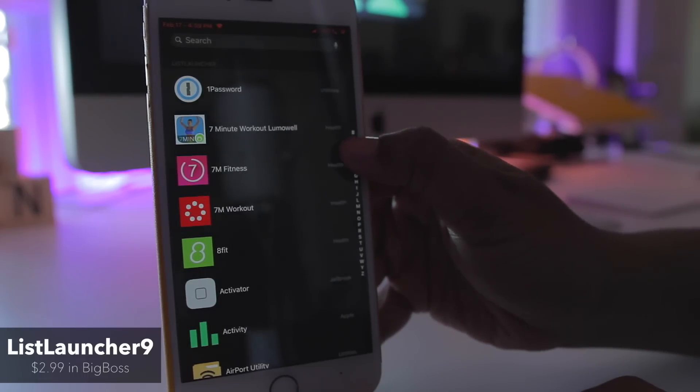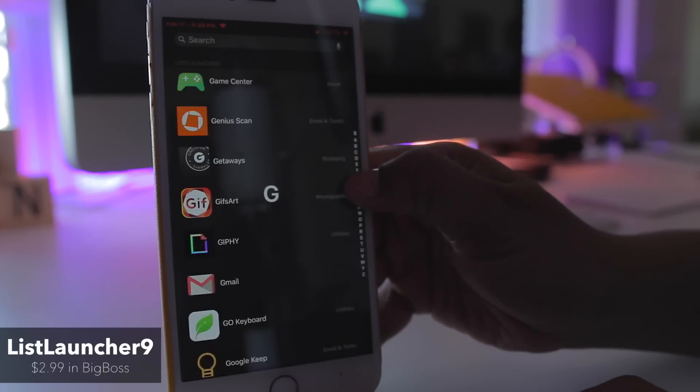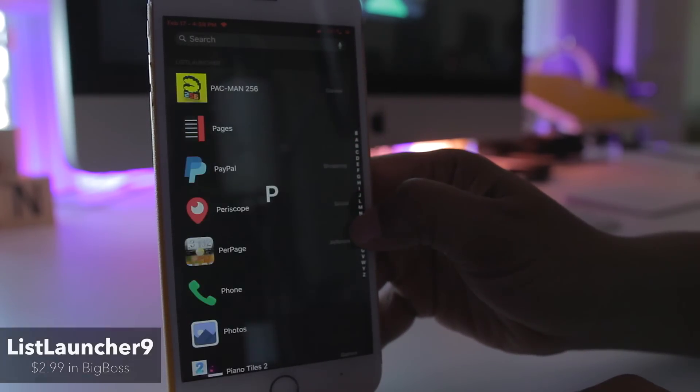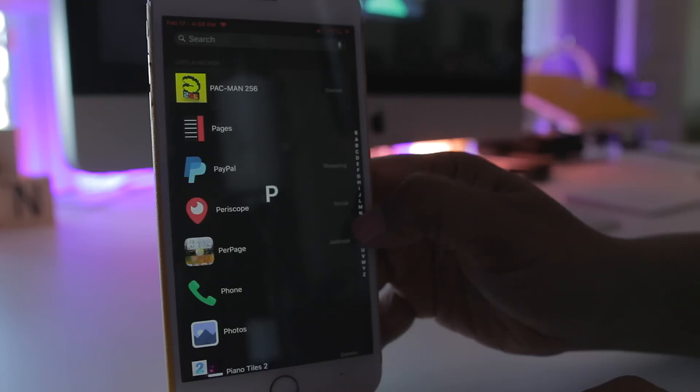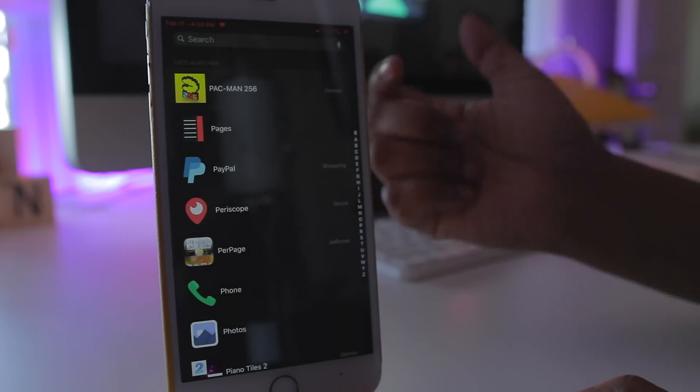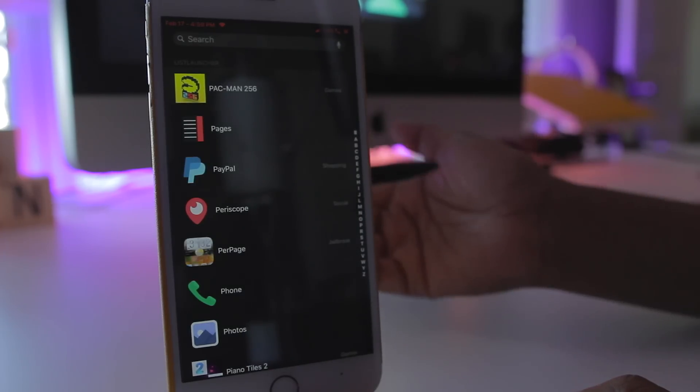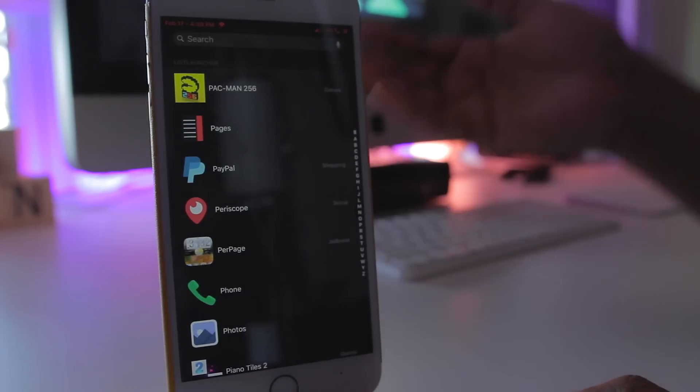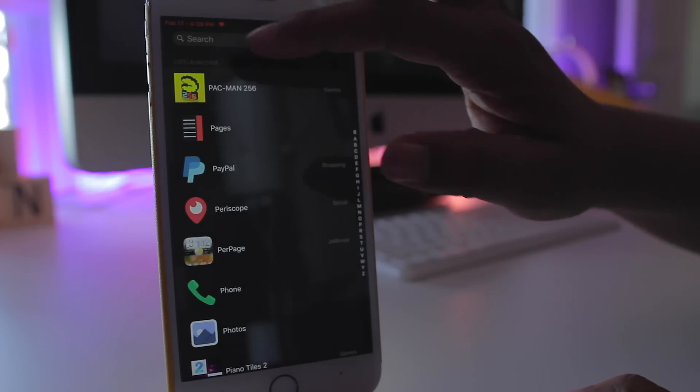By simply holding your finger over here and sliding down to the letter you want to get to and then releasing, and now I'm in the Ps. Now in the event that I want to search within Spotlight as I normally would, I can also still do that.